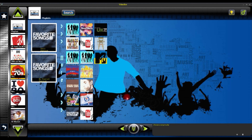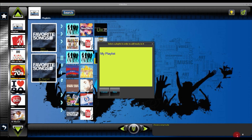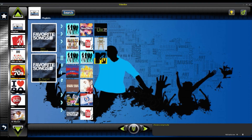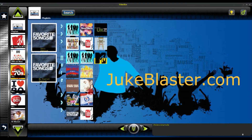Pretty easy, guys. I've tried to make it as simple as I can. Remember, it's just that little plus button down there to add tracks to your playlist — just select your playlist and you're away. Okay guys, thanks for watching.